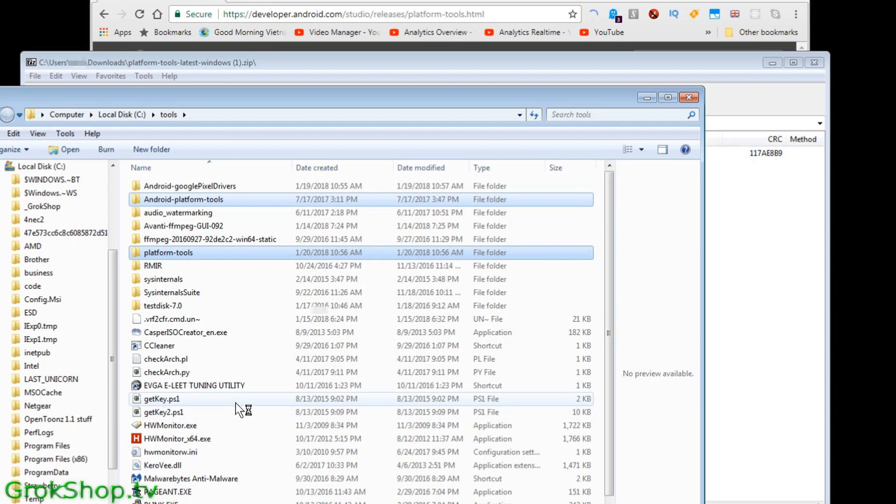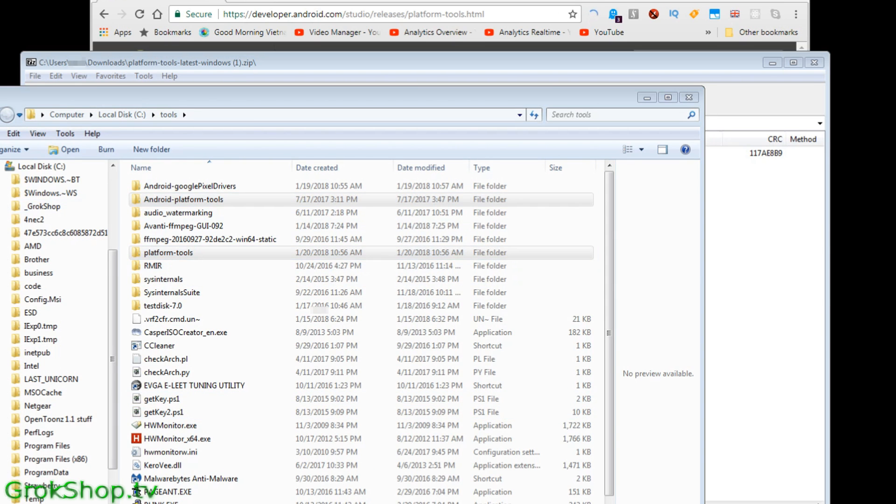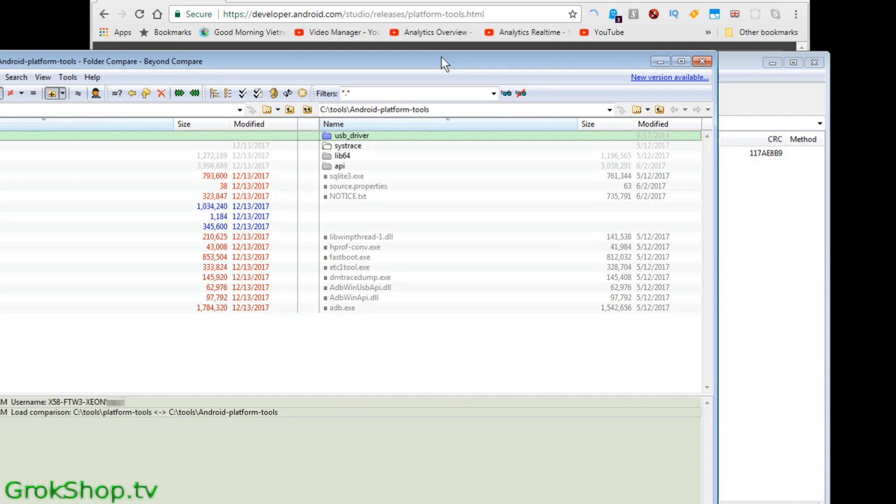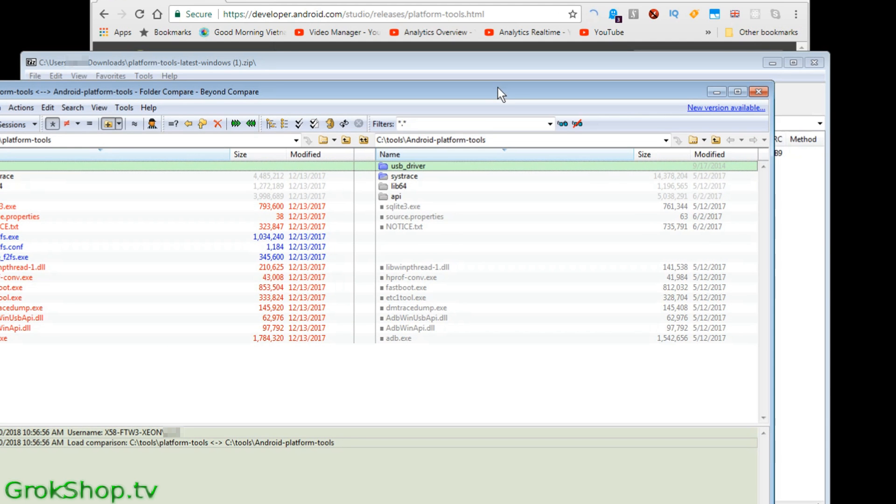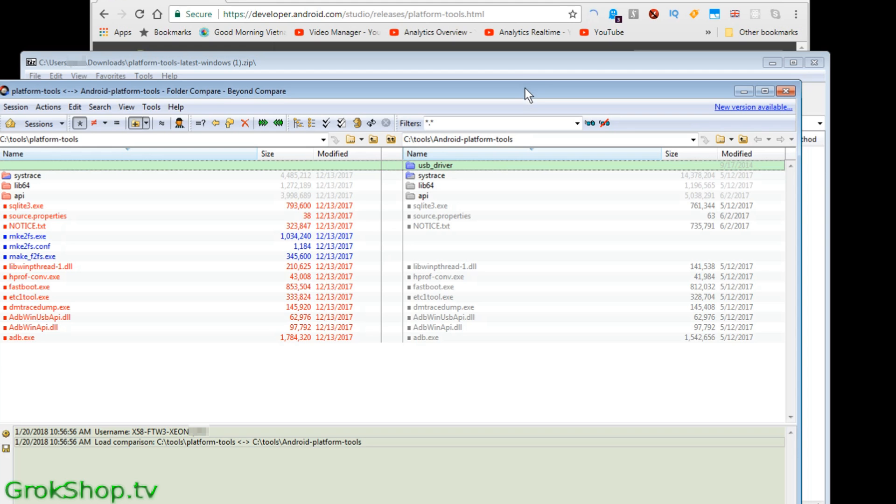I actually have an older version on here just to show how much has changed. In about six months time there's been some changes going on, so it's definitely worth getting the latest version.